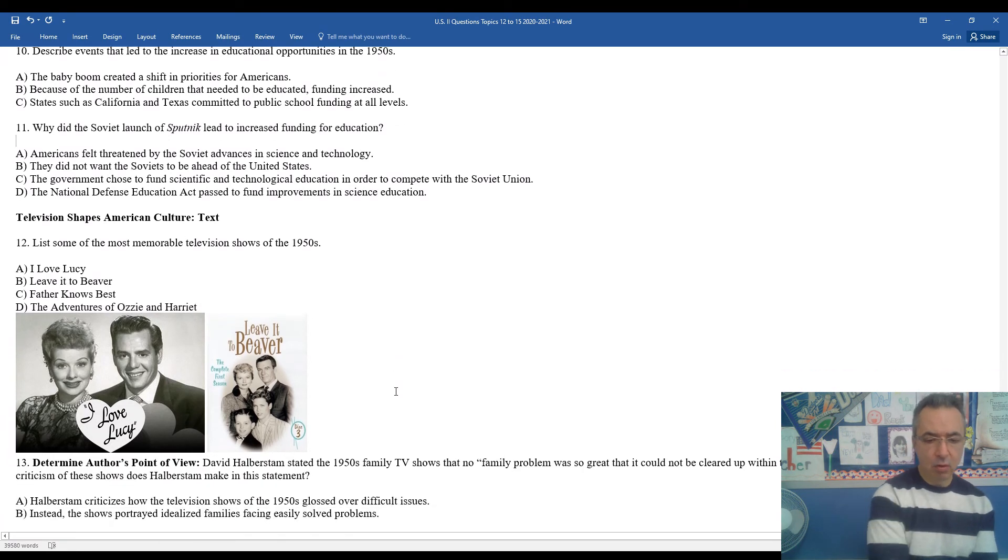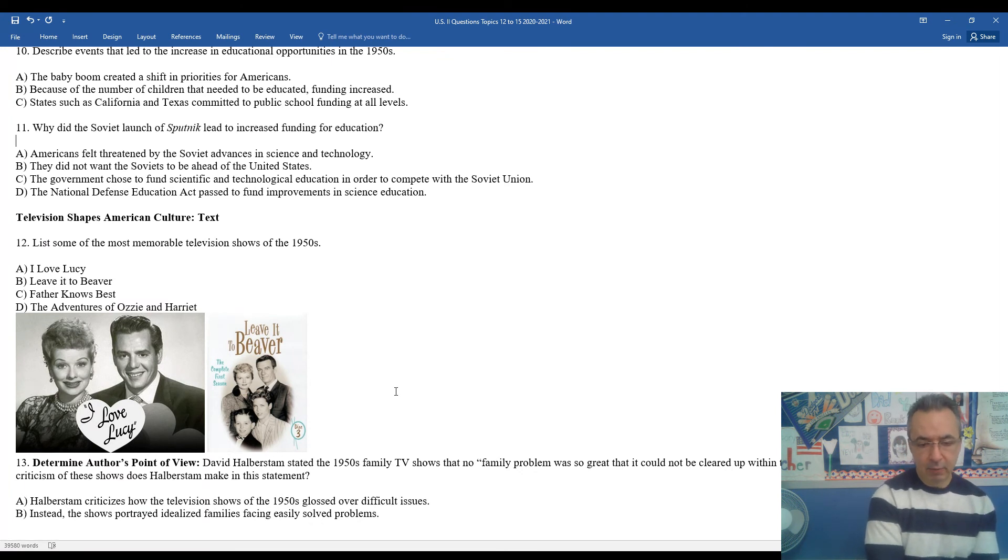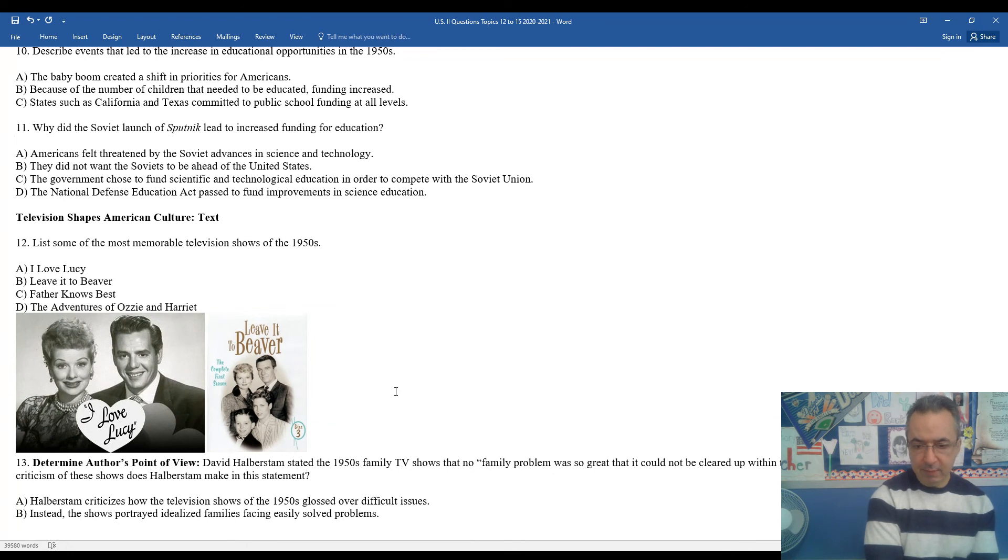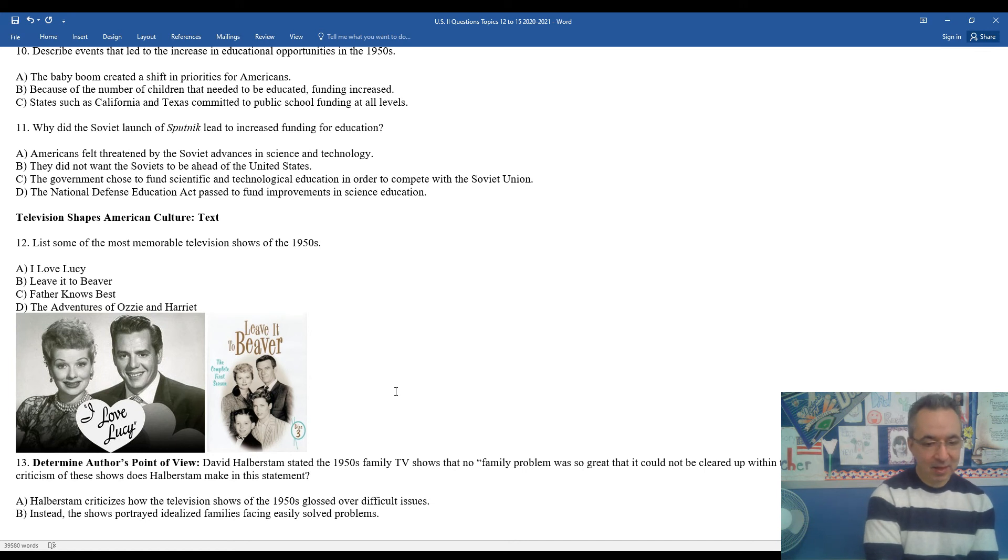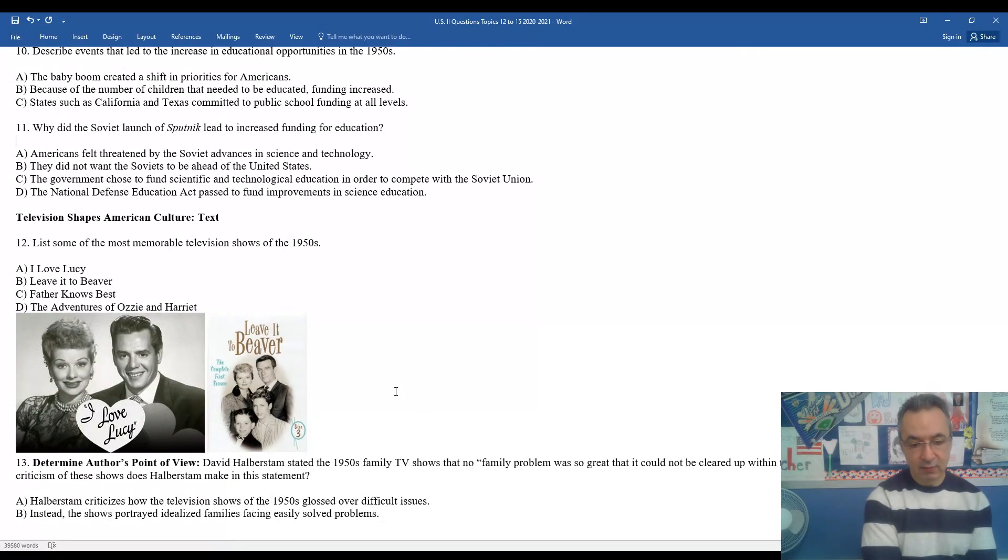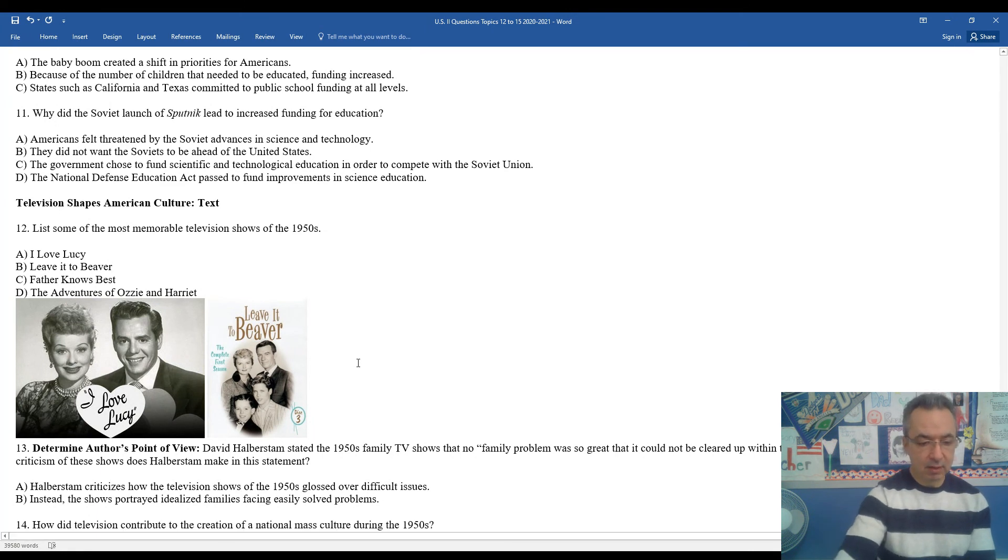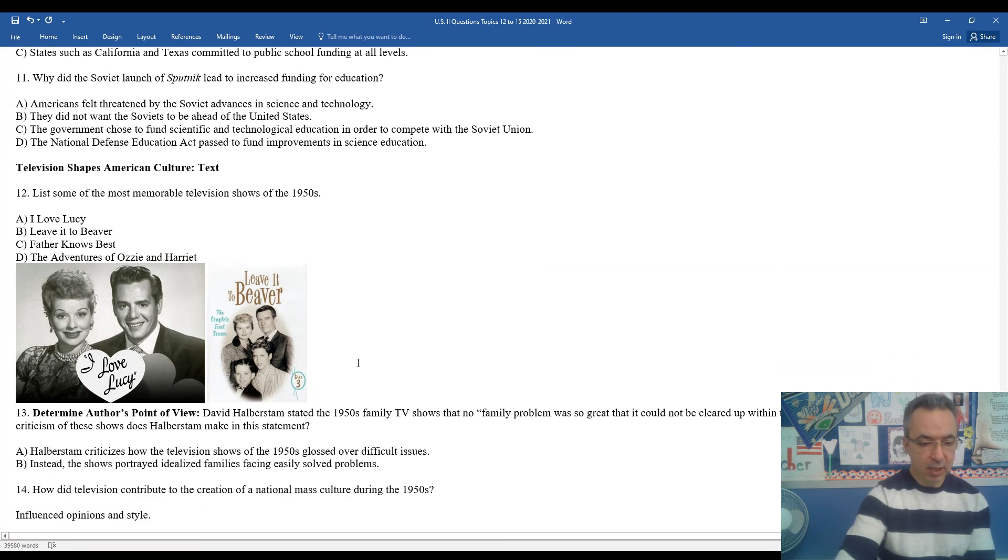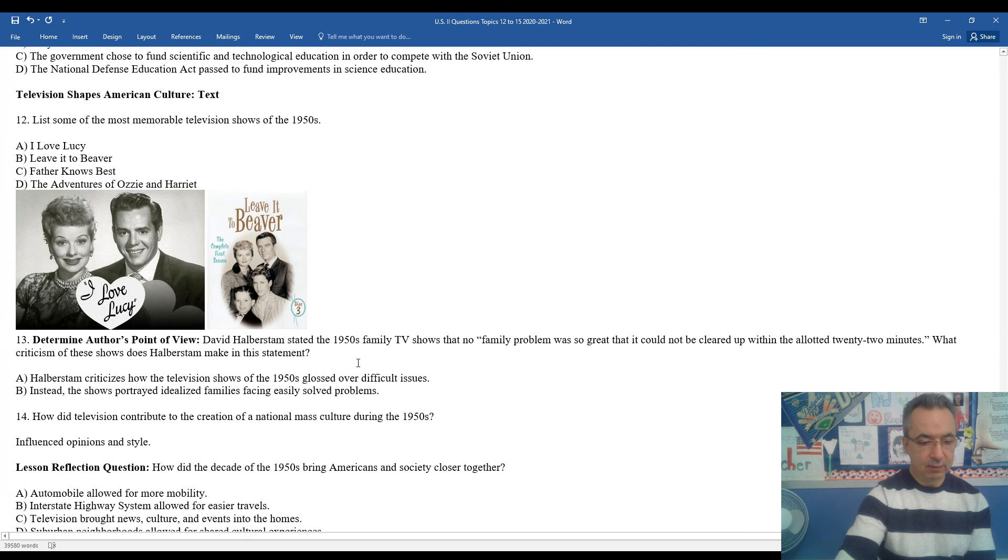One of the more famous authors in the 1950s is David Halberstam. He put forth the idea that 1950s TV shows showed that no family problem was so great that it cannot be cleared up within the allotted 22 minutes of the TV program. He was basically critical of TV shows glossing over the many issues and challenges in the 1950s. They portrayed idealized families facing easily solved problems, which was really out of touch with the true nature of the 1950s.